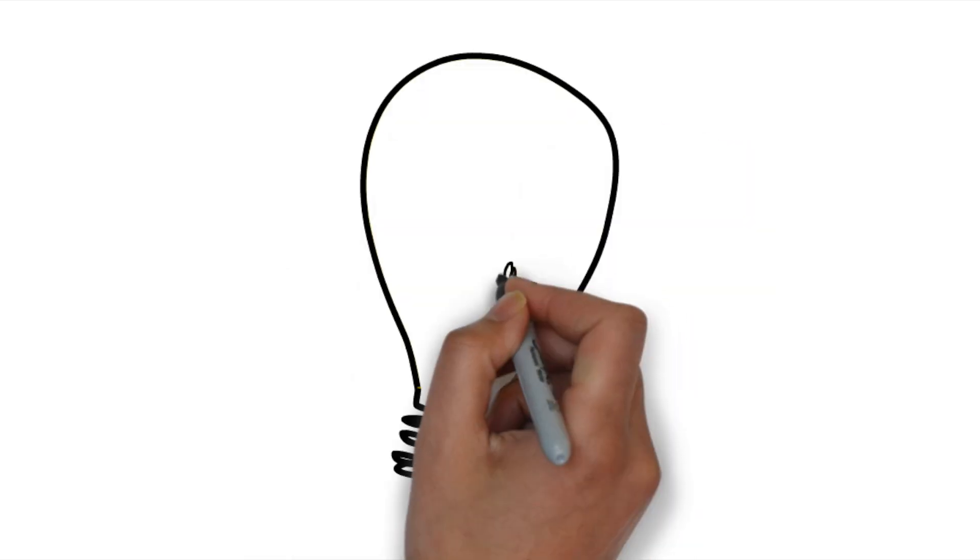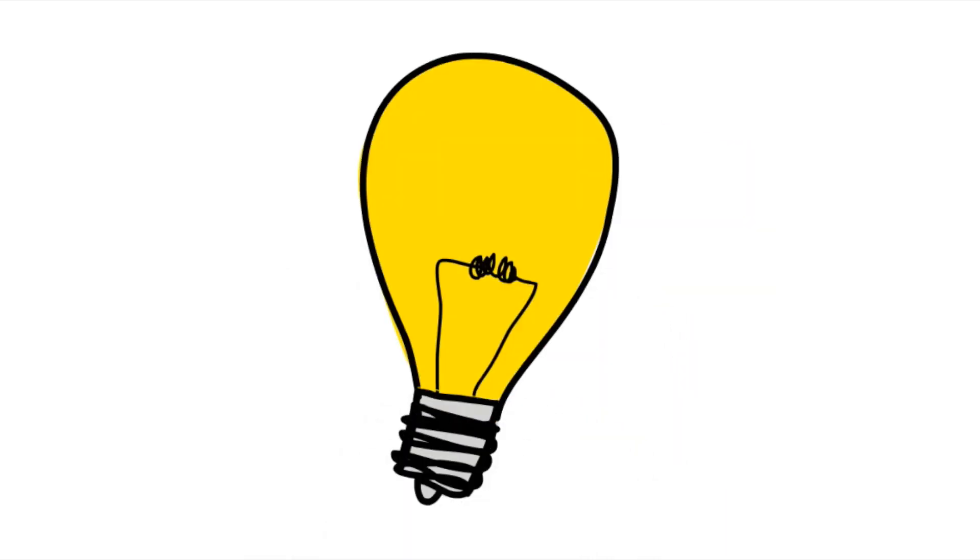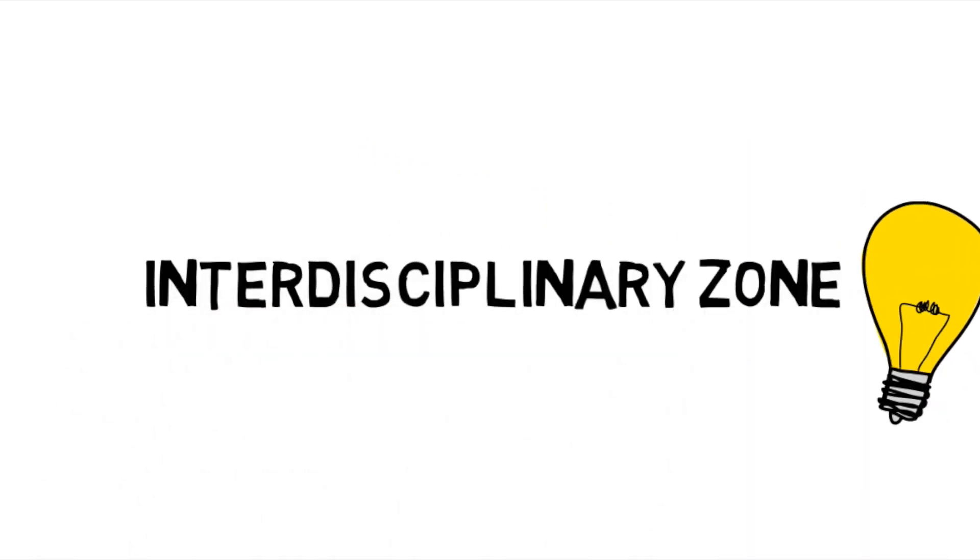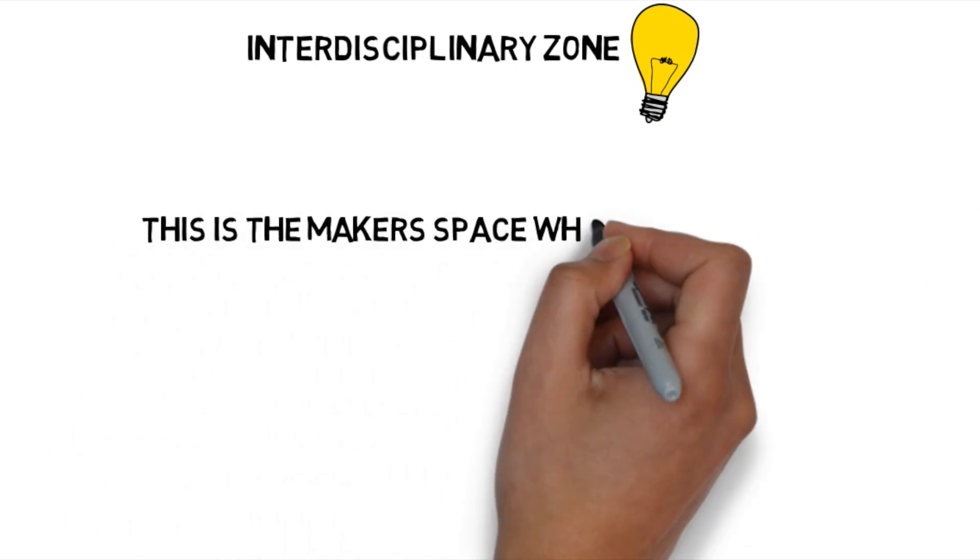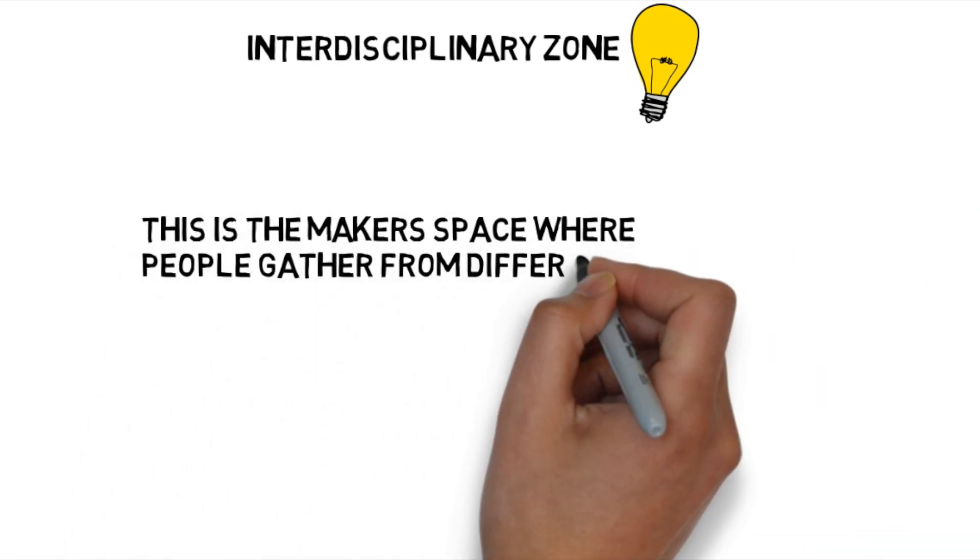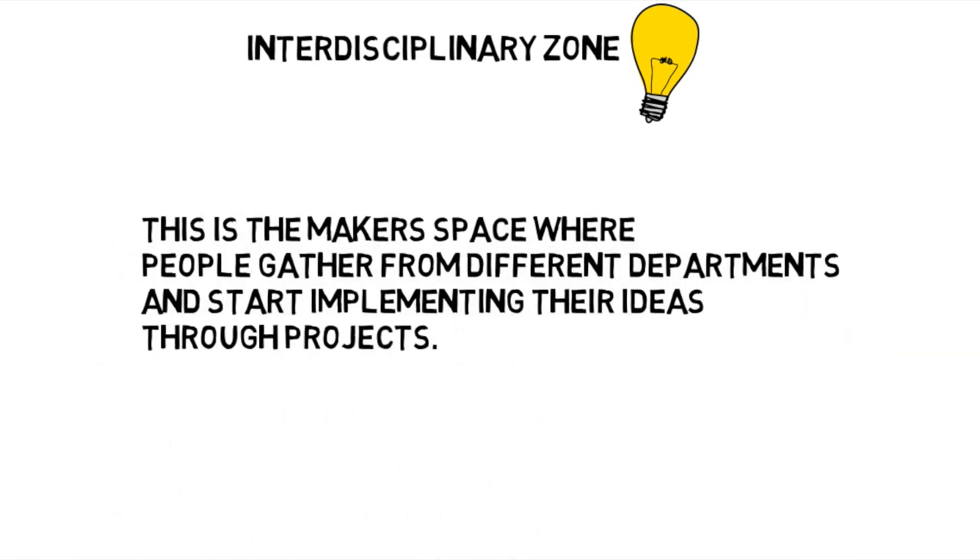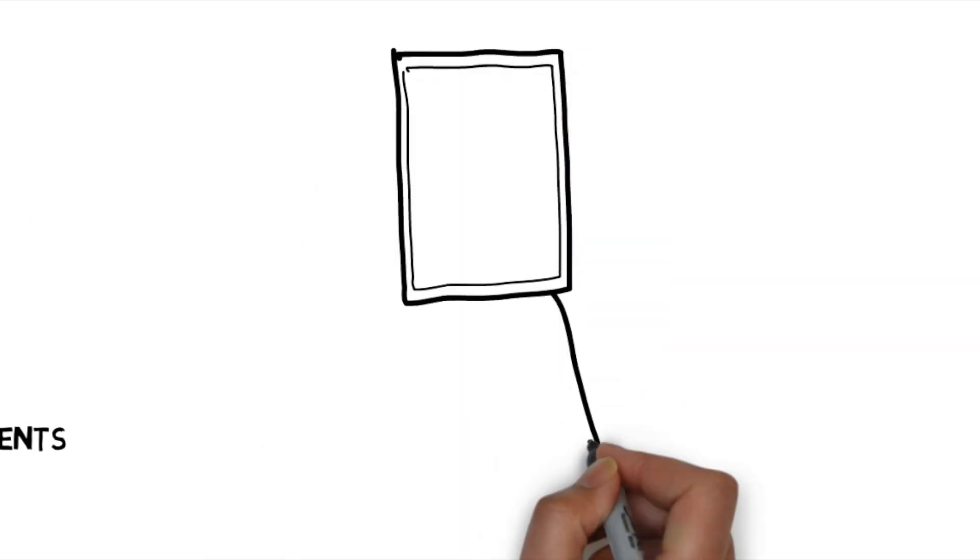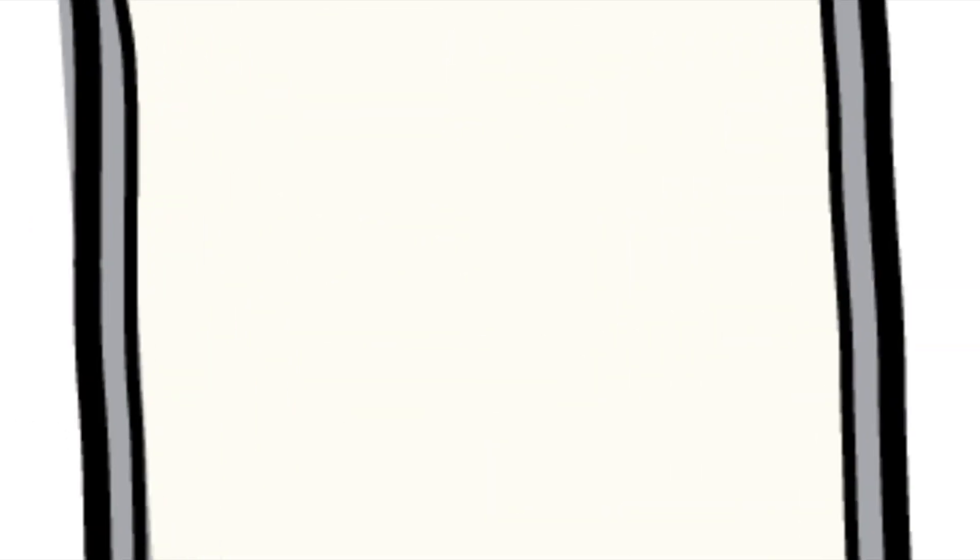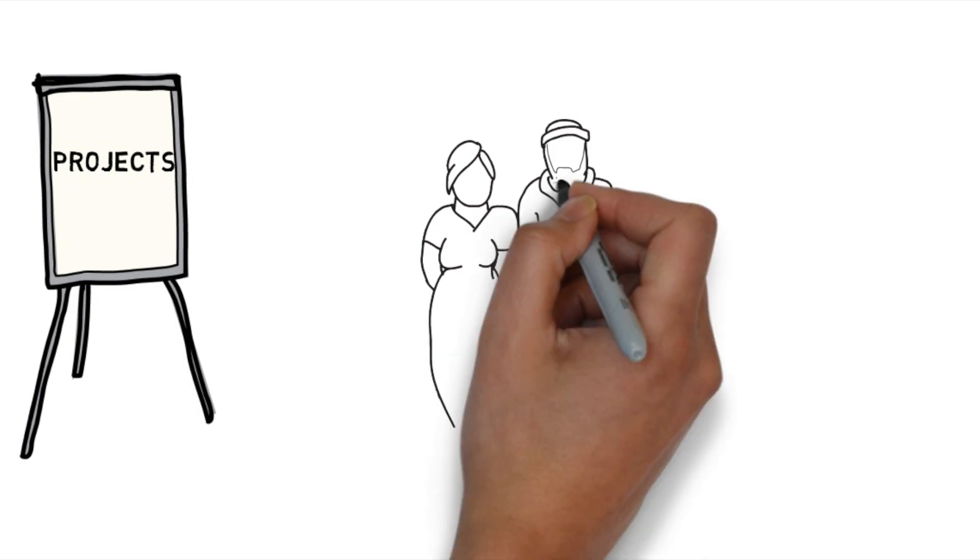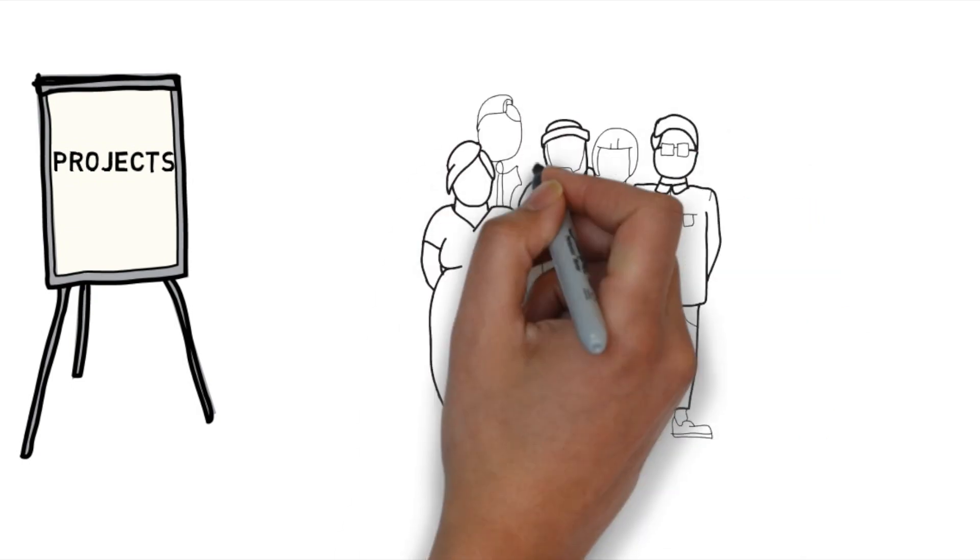In order to solve these kind of problems, we are here with a solution called Interdisciplinary Zone. The whole concept of interdisciplinary zone is to create a makerspace where students from different departments can come together and work on a project.